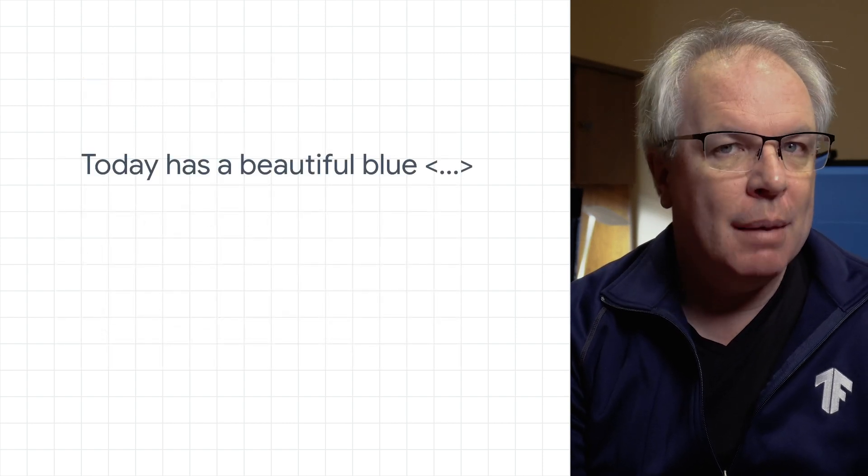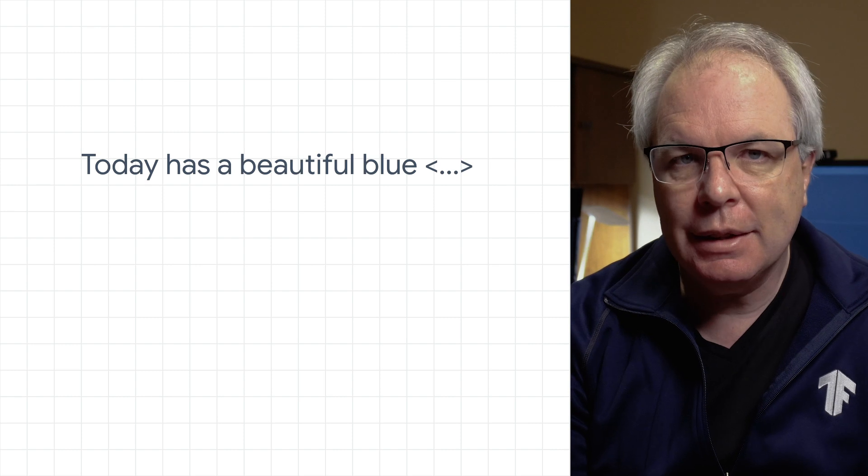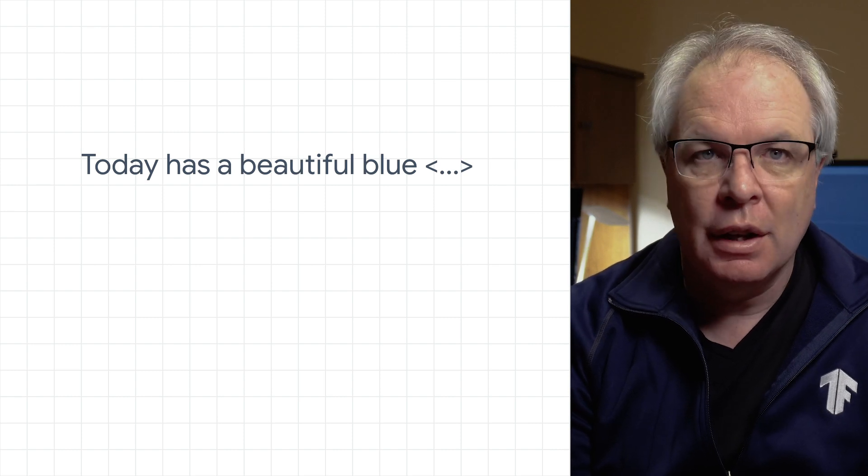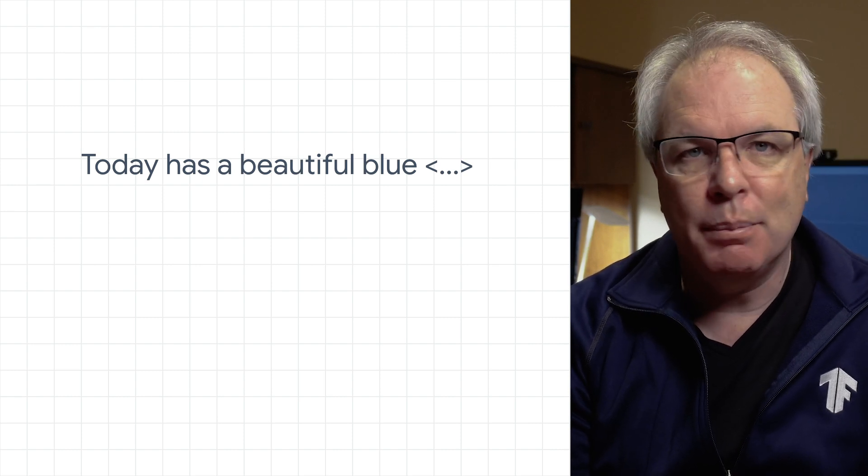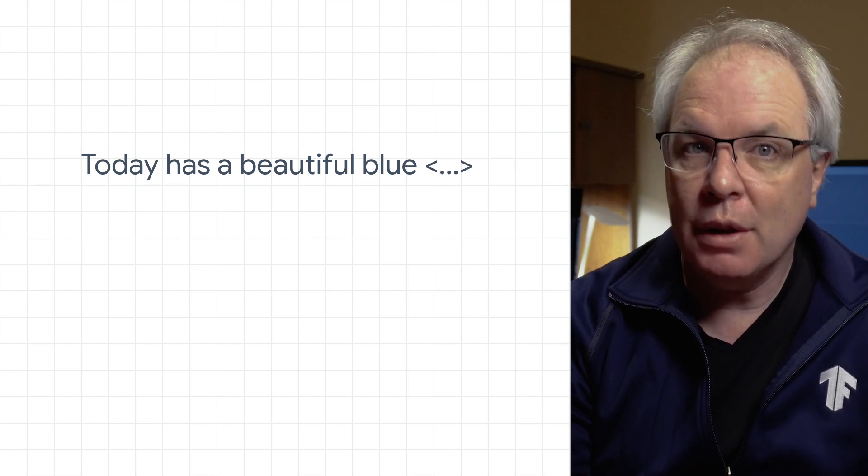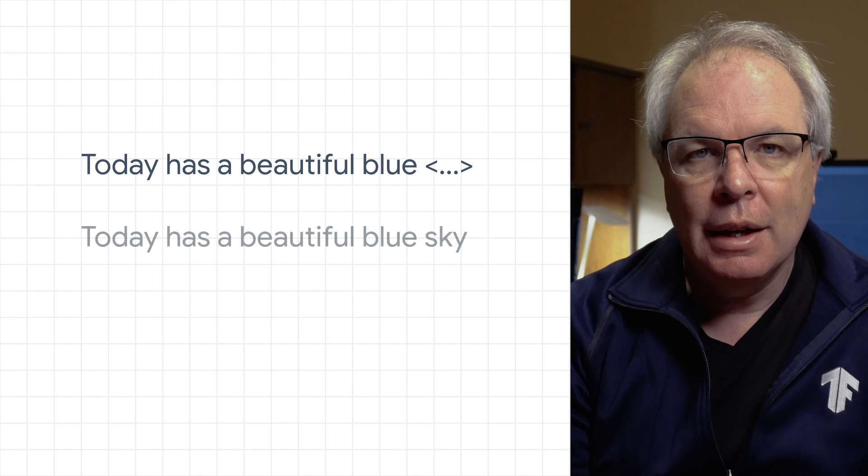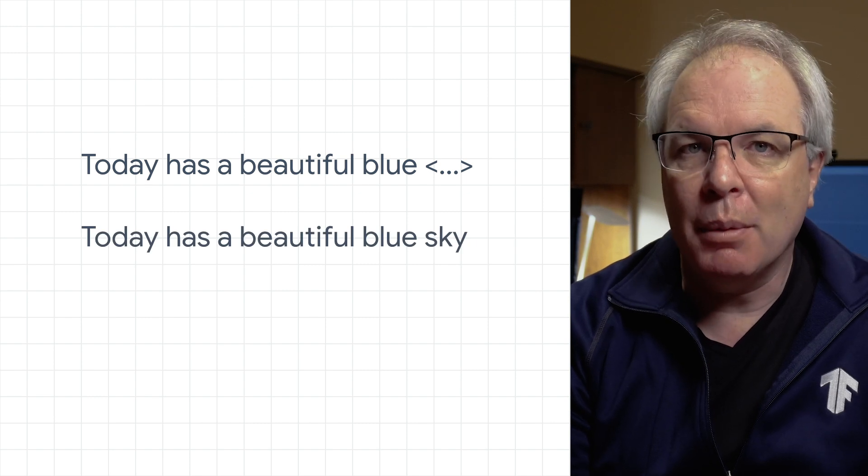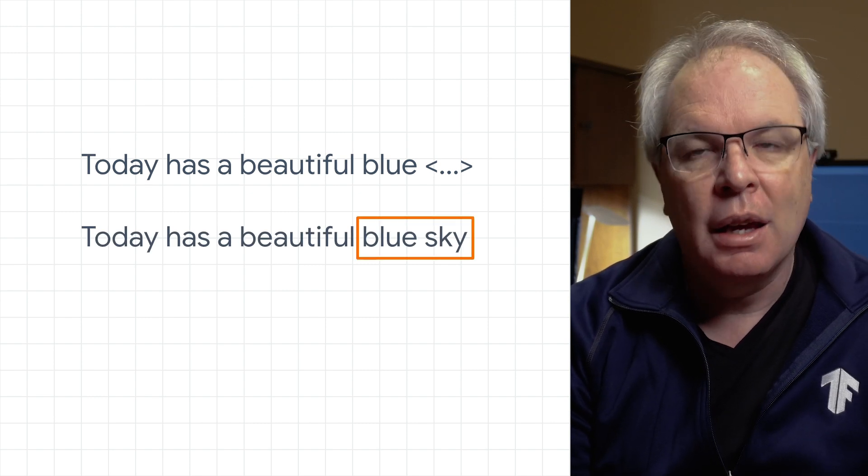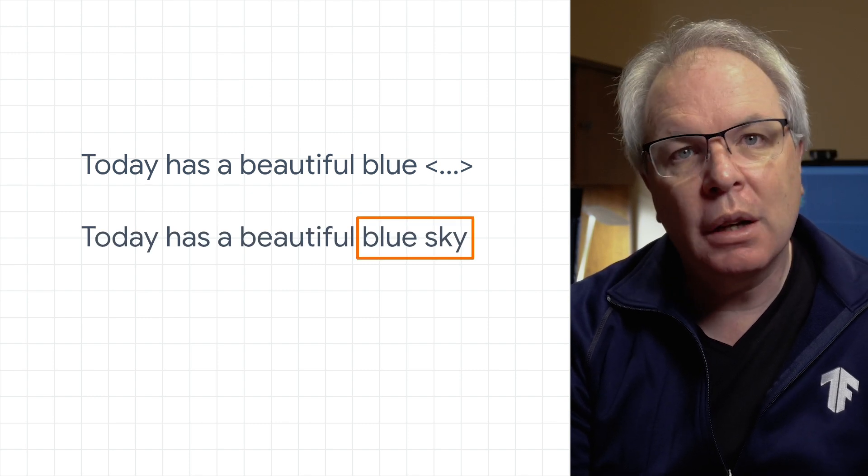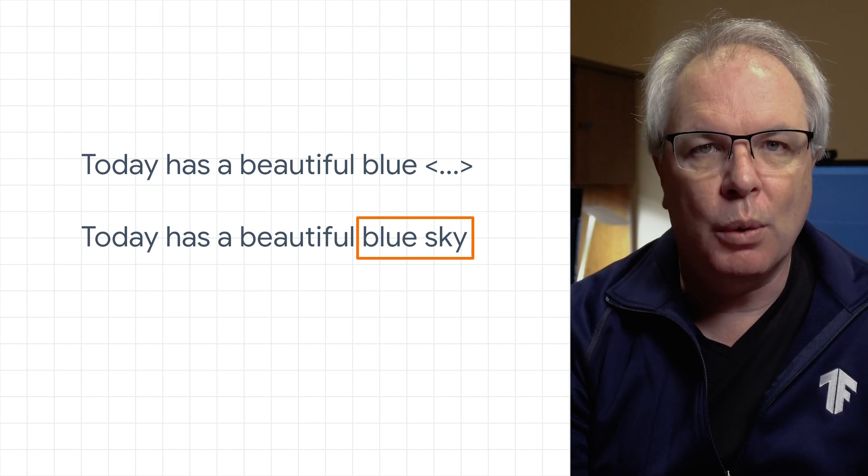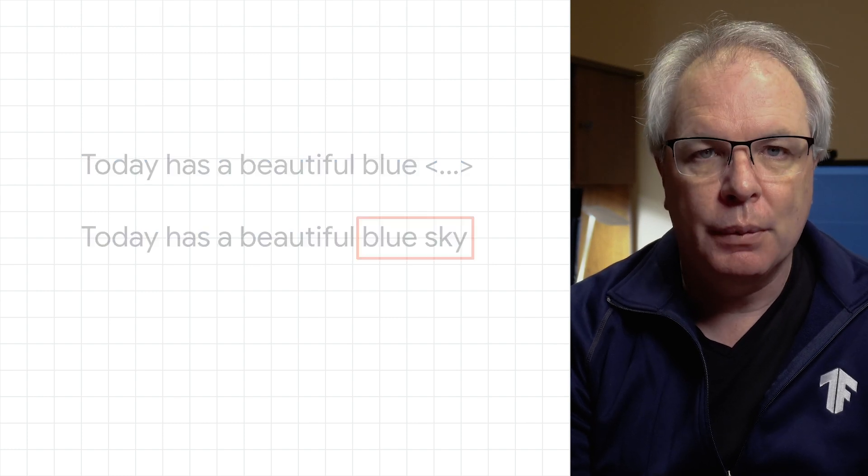So for example, if we're predicting text and the text looks like this, today has a beautiful blue something, it's easy to predict that the next word is probably sky, because we have a lot of context close to the word, and most notably the word blue.